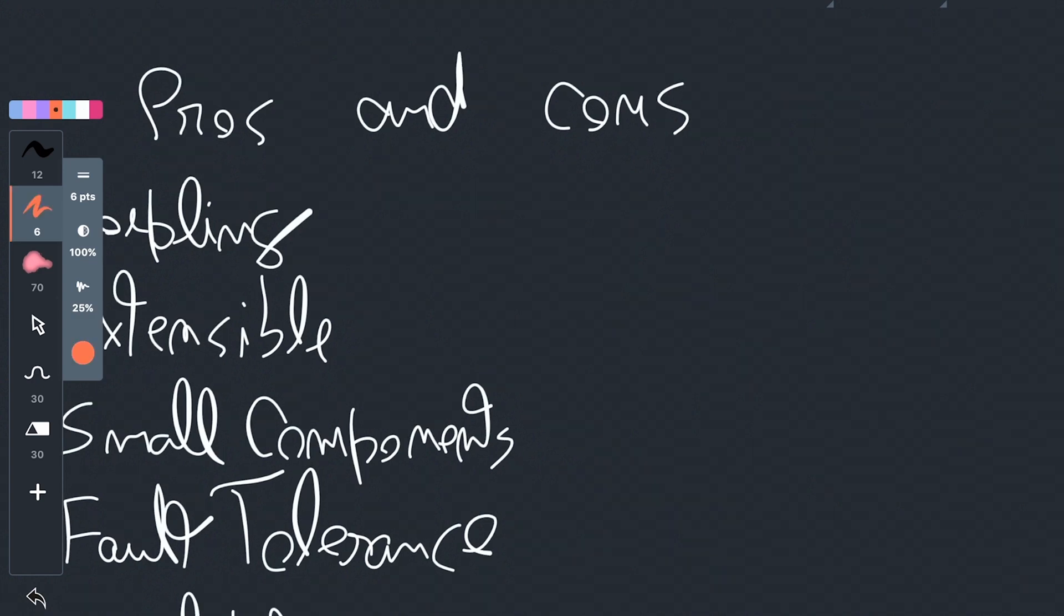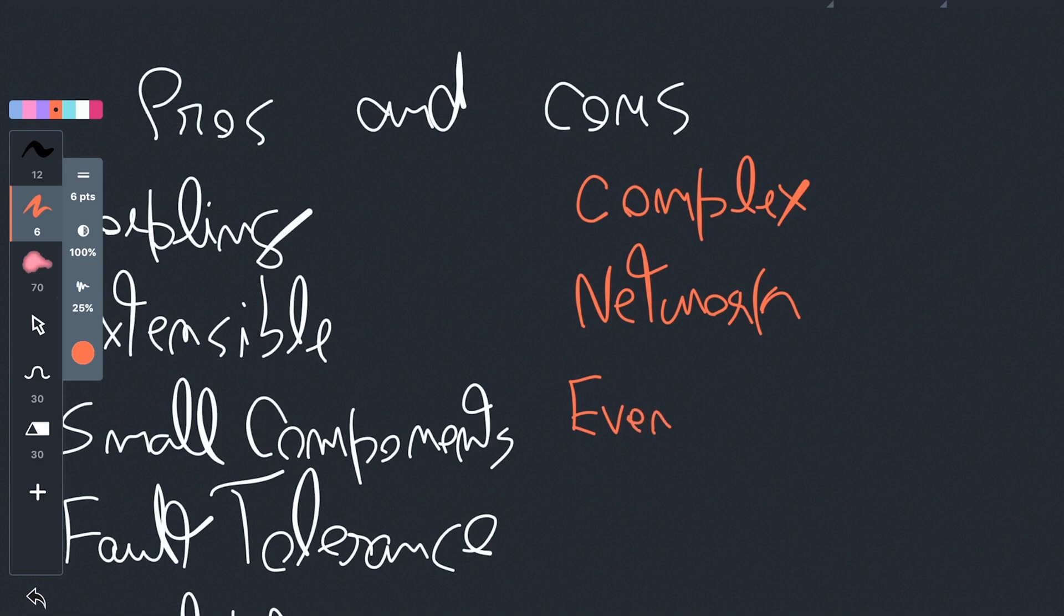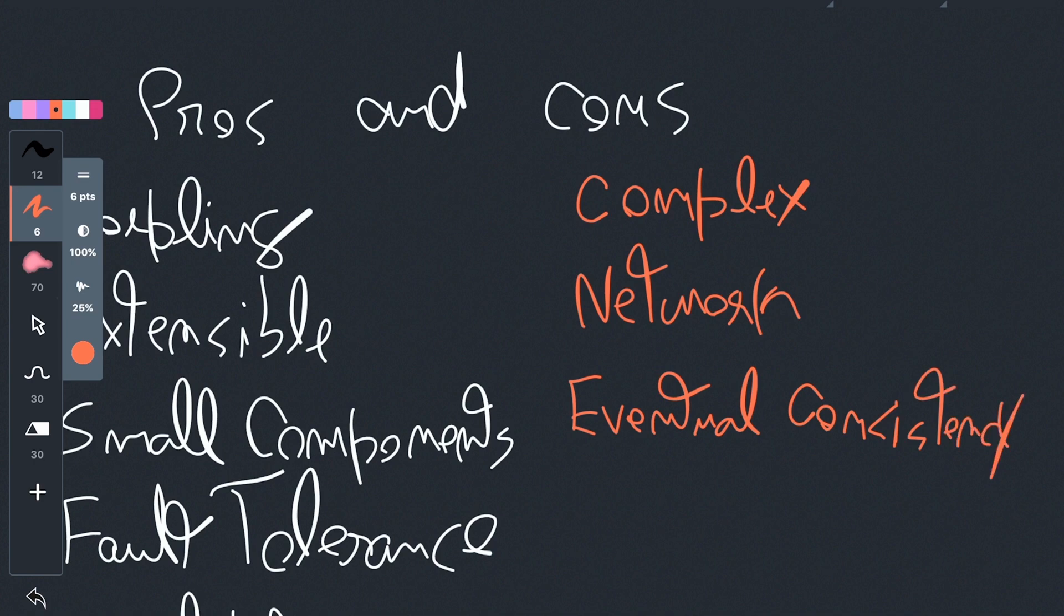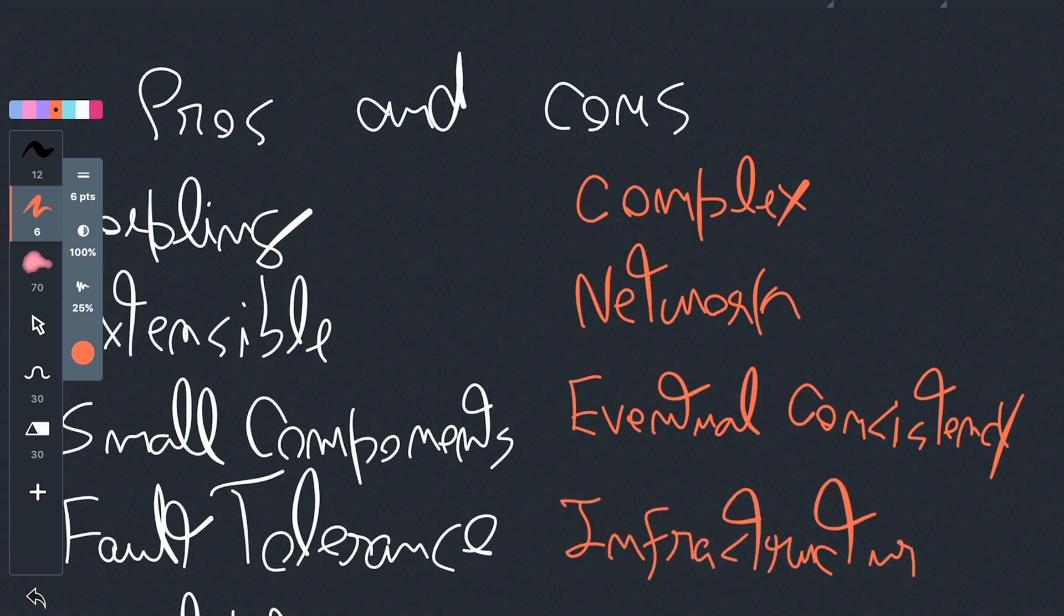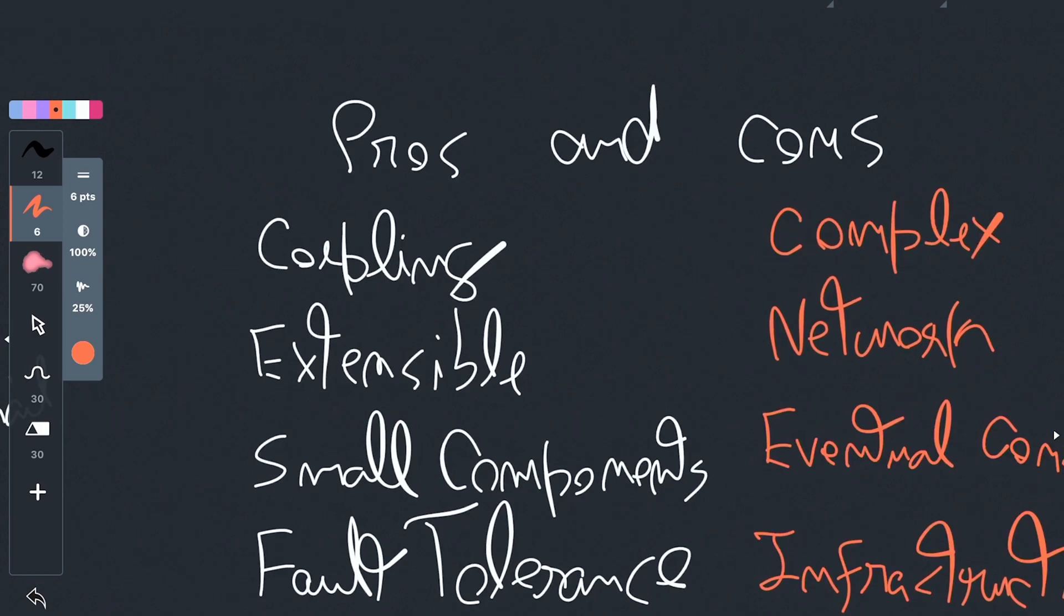Now, about the cons, and we have a lot. First, it's more complex. Secondly, it involves the network. So while you previously had a local call, now you have a network call. You also get eventual consistency. For example, you cannot show the result to the user immediately. It might take a while. If you have a lot of events going on, it might take quite some time. And you also need some infrastructure. Although I think that's included in complex. Although it does give you a lot of benefits, it also introduces a lot of complexity. Let me give you an example.